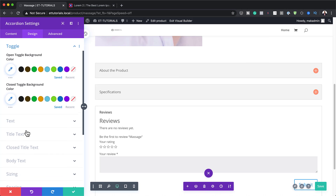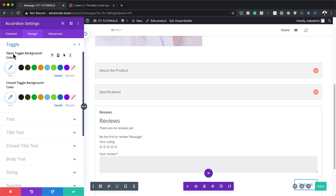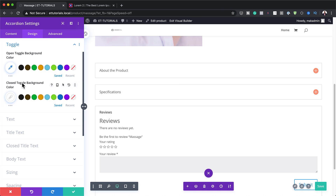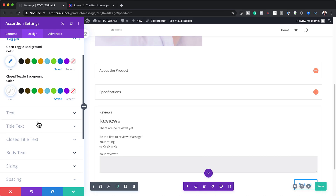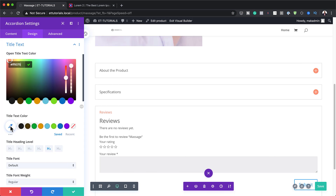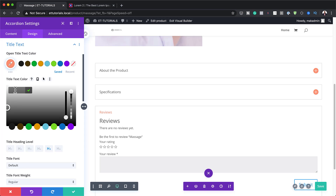Next, we're going to come over here to the toggles. We'll start with the open toggle background color — we're going to leave this as it is. Then let's move on to the closed toggle background color and set this to white. Next, I'm going to go to the open title text color, click on the eyedropper tool, and paste my color. Then on the title color, I'm going to set this to a very dark gray.